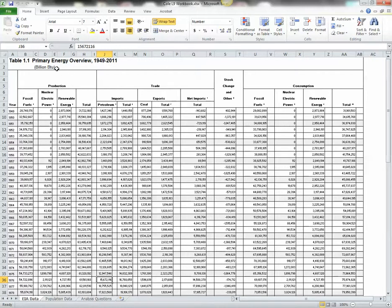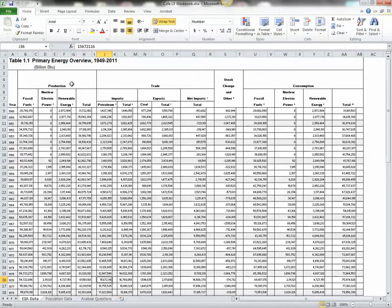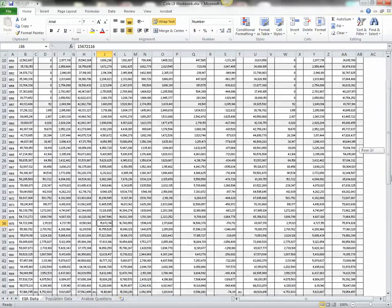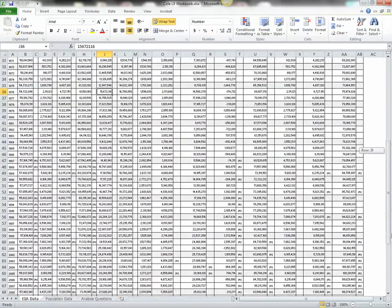The unit of measure is billion BTUs. That's important to note. And let's look at our column heads. We've got production, trade, consumption, and we have it by different energy sources, and we have totals. Then each row is by year, and those years start with the older years first, starting with 1949, and they go all the way up to 2011.